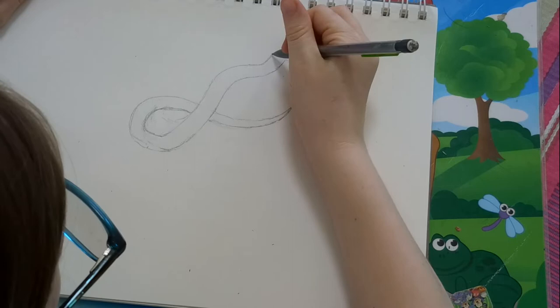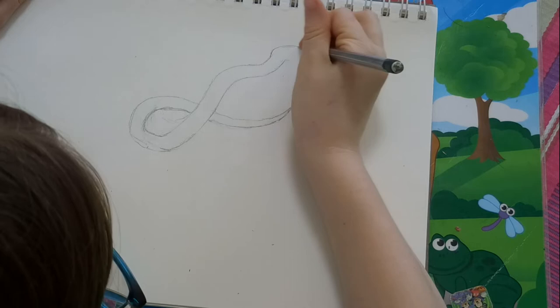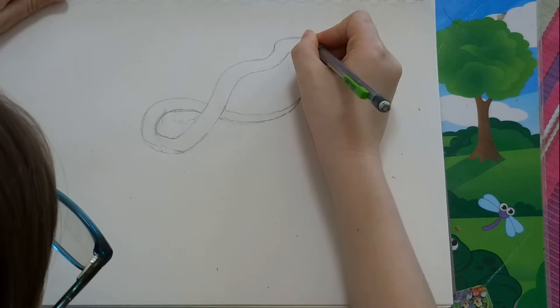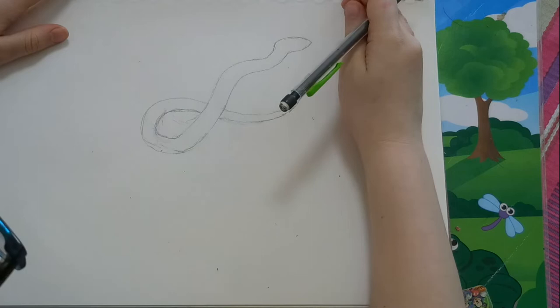To make the head, you're going to continue with this and make an oval. You're going to want to make the oval have more of a pointy end on one side to make your sea serpent look more aerodynamic, that way it can go through the water faster.